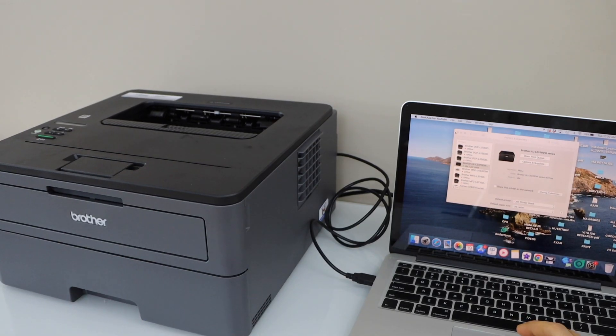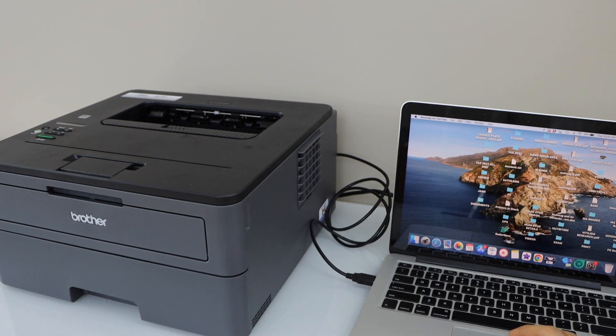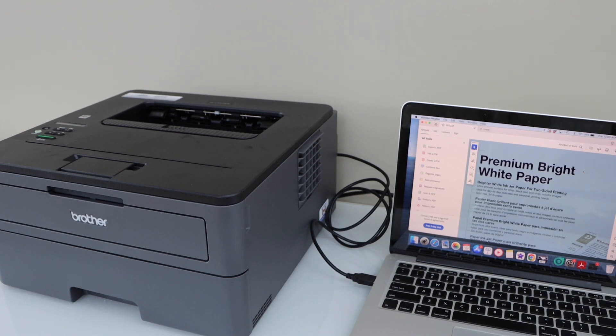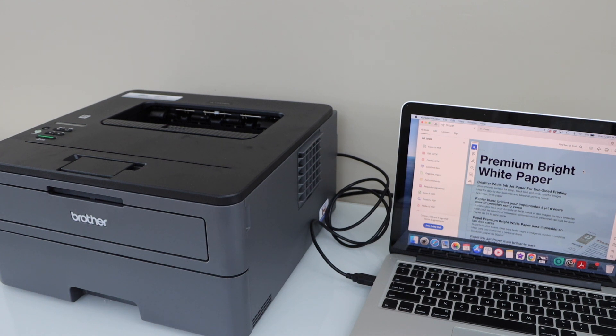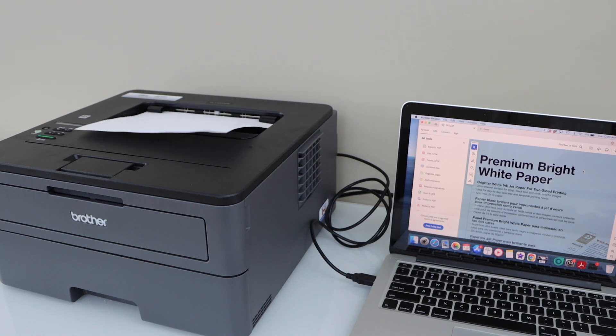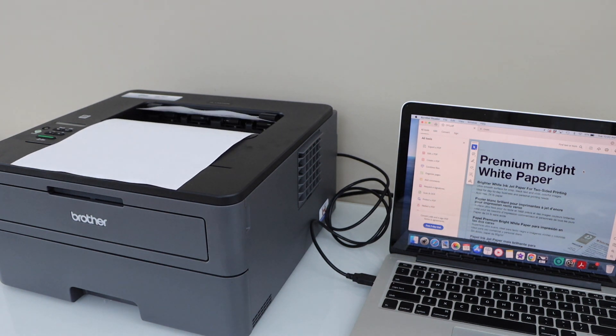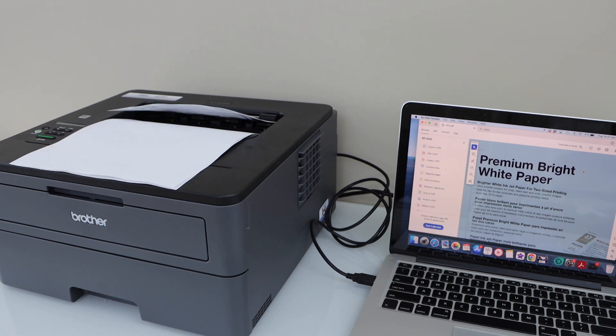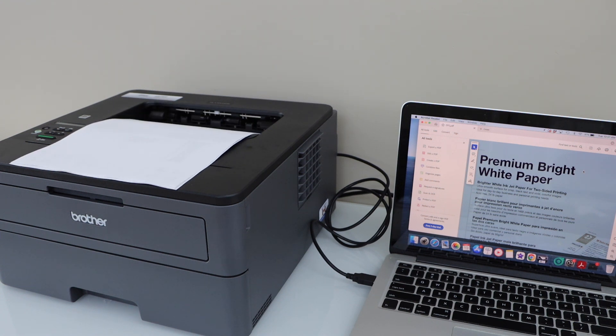So we will check the speed of printing. Let's see the print result.